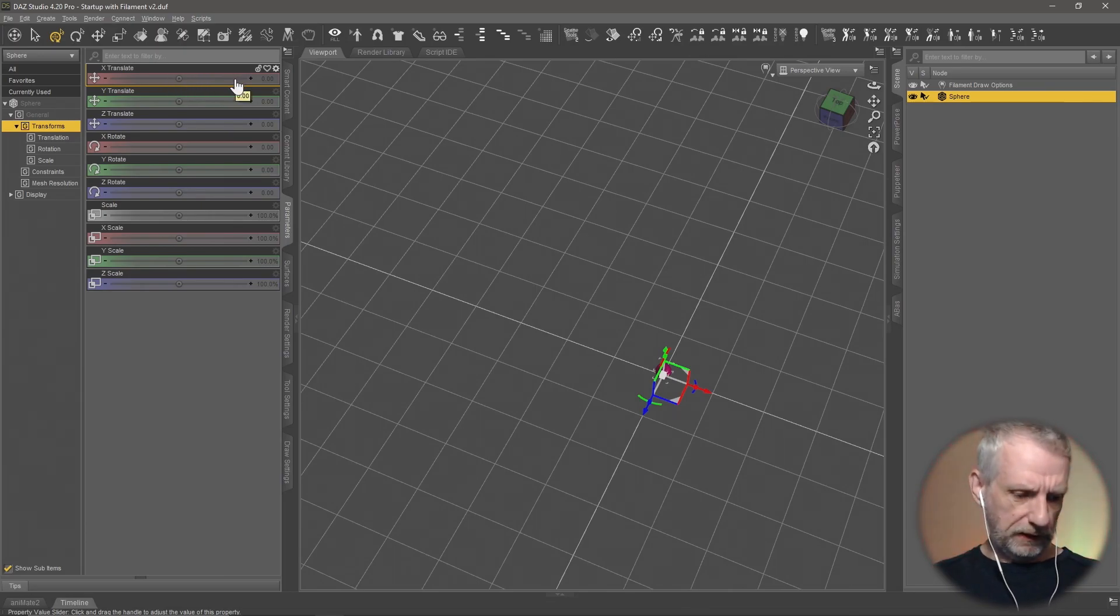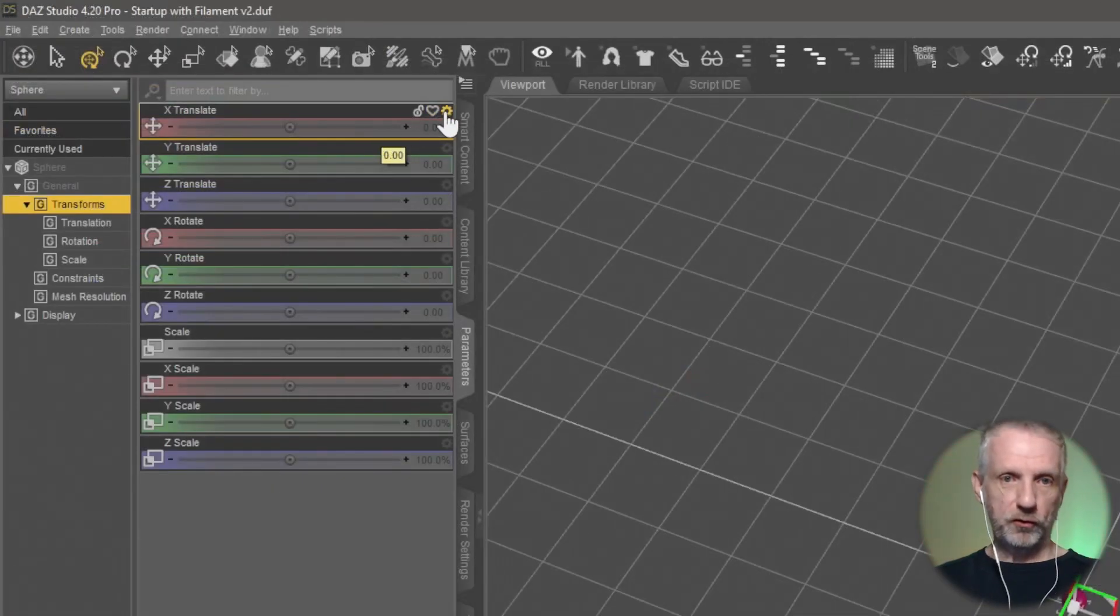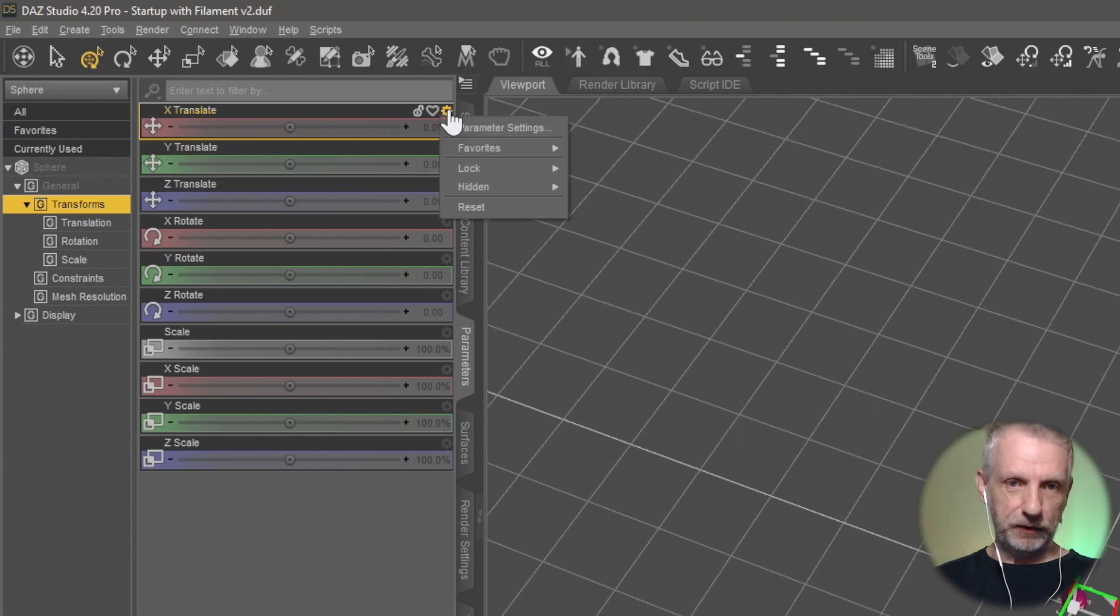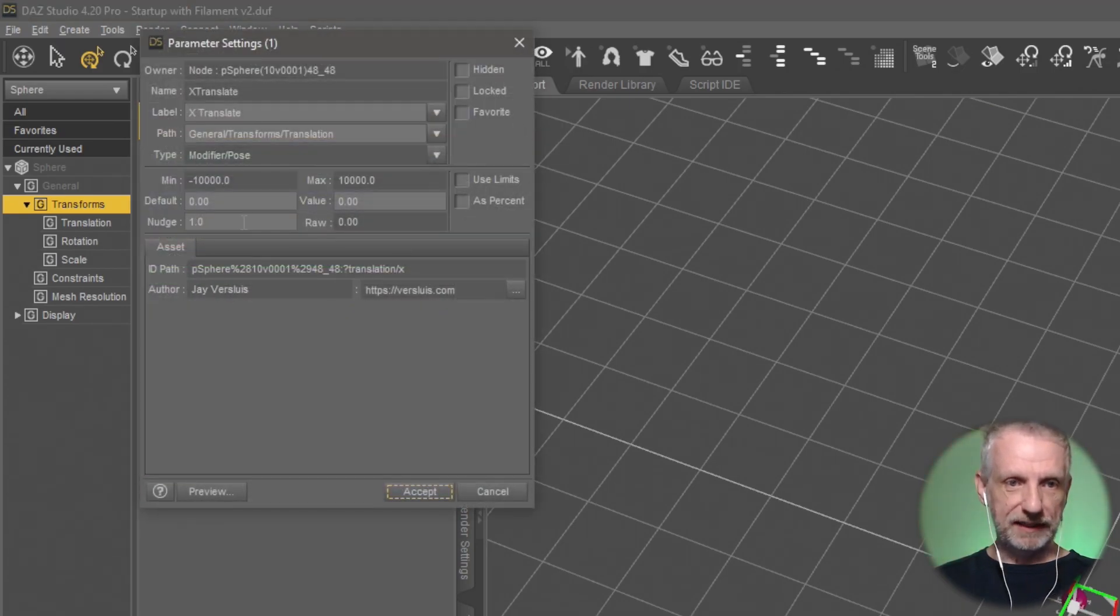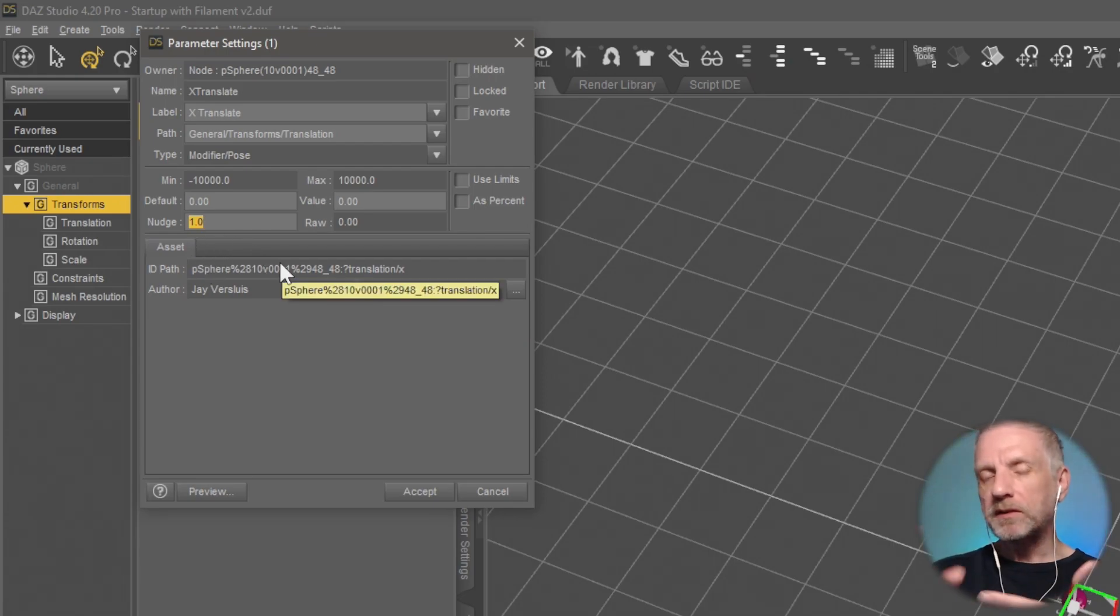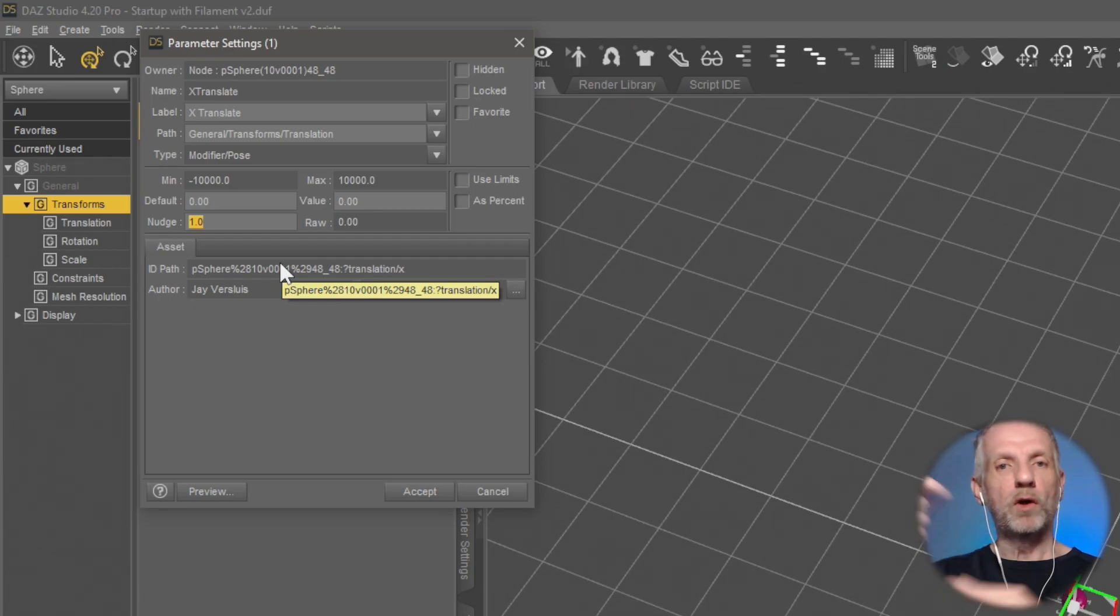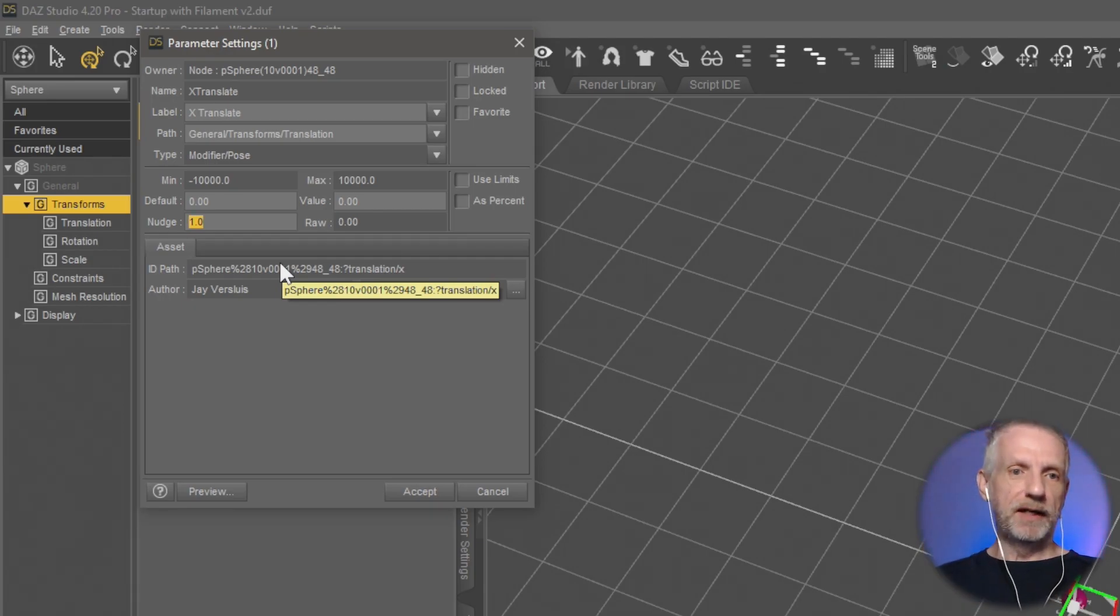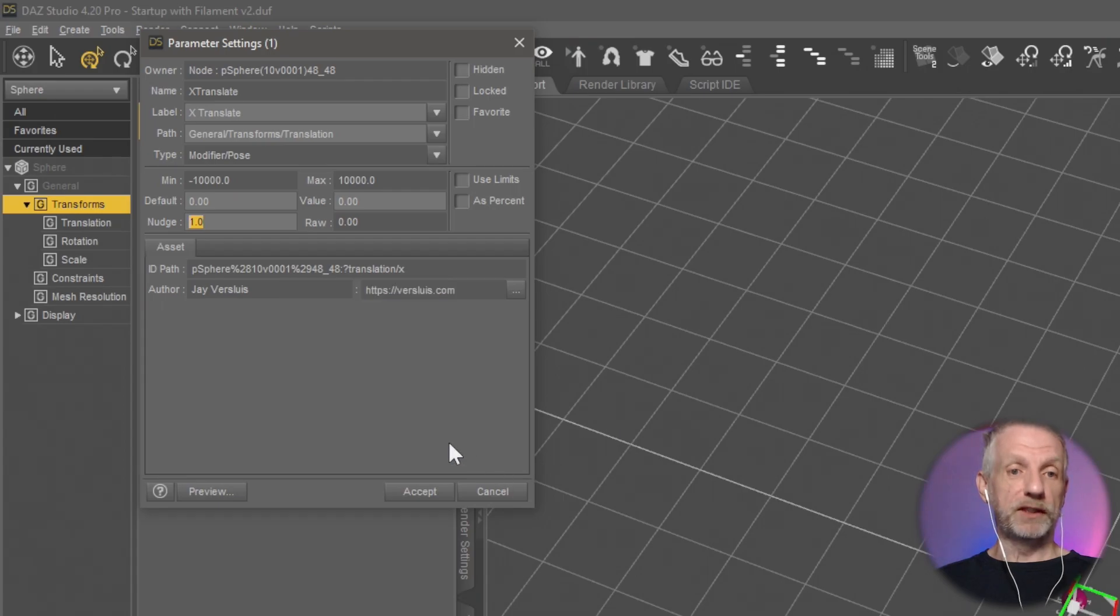If you head over to this little gear icon here and go to parameter settings, you've got this nudge value here. That is on one by default. That means the position of the slider adds one or subtracts one from the value. And if you make that larger, then you can move your objects faster.